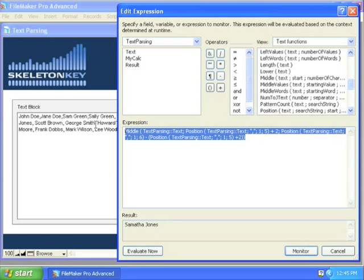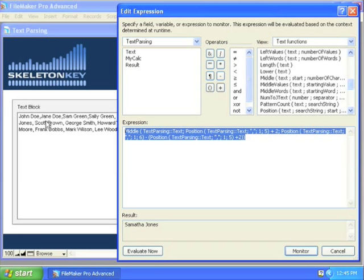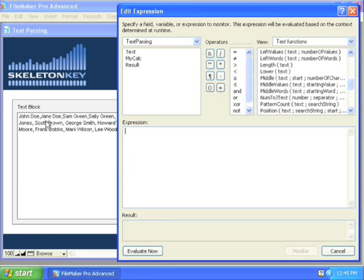So this set of functions, middle, position, and position, I can get to just Samantha Jones's name. Now what we want, though, are her initials. So let's take this, copy it, or actually cut it in this case.